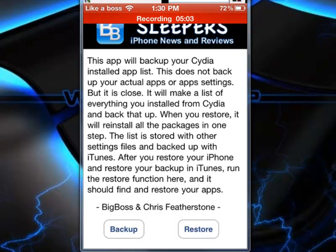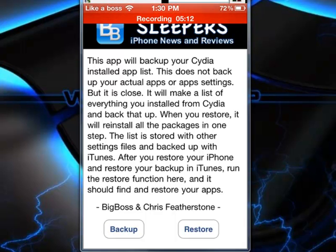And let's say you have to restore and all that to go to the new firmware and then jailbreak, and then you have to download all the stuff that you downloaded from in Cydia before. No. Just get this, hit the backup button, sync with iTunes, that's it.